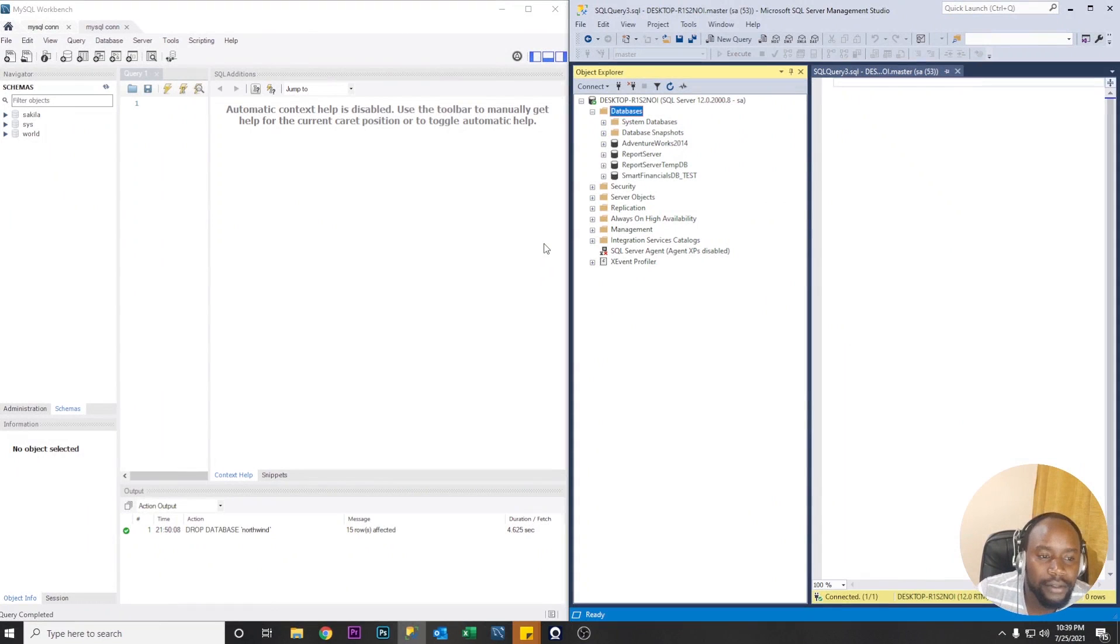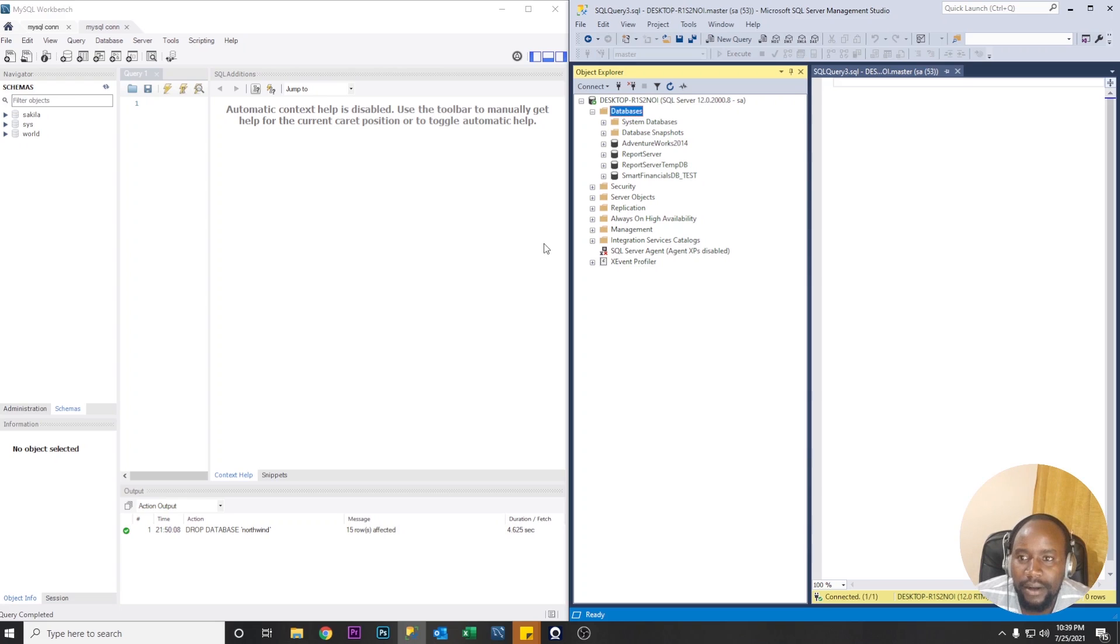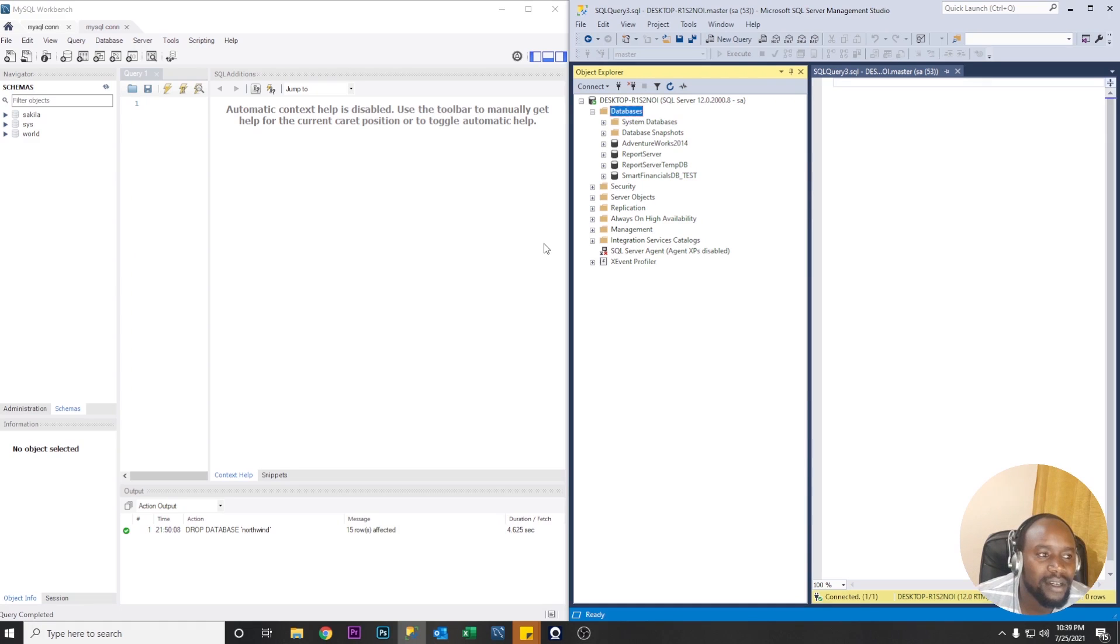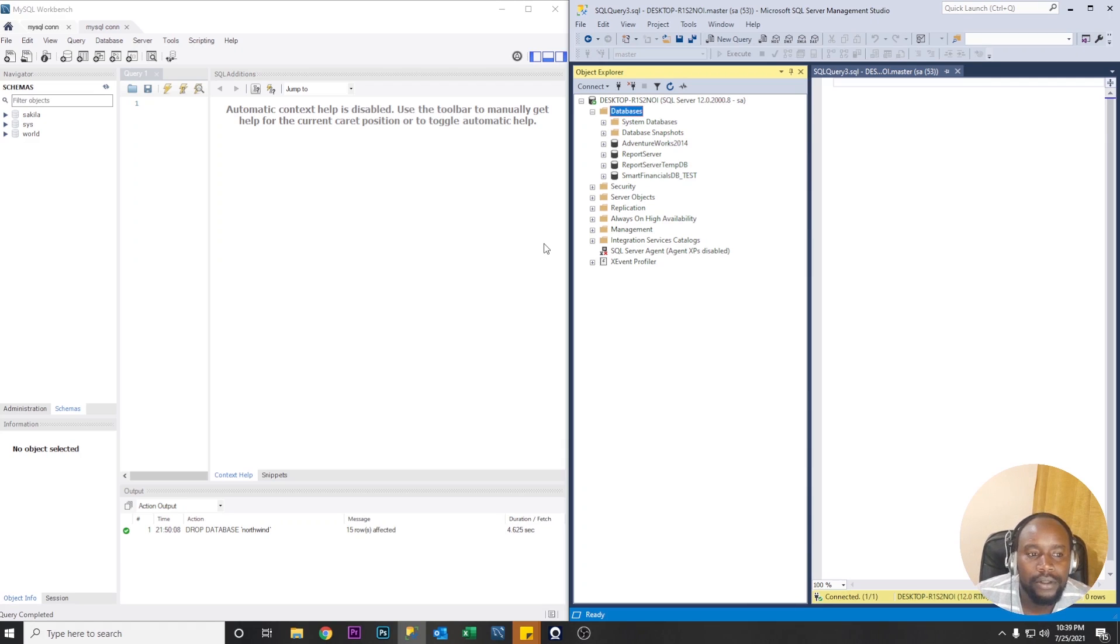This video demonstrates migrating a Microsoft SQL Server database to MySQL Server version 8.0. We're going to be using MySQL Workbench and on the SQL Server we're going to be using the Microsoft SQL Server Management Studio. So without further ado let's get started.